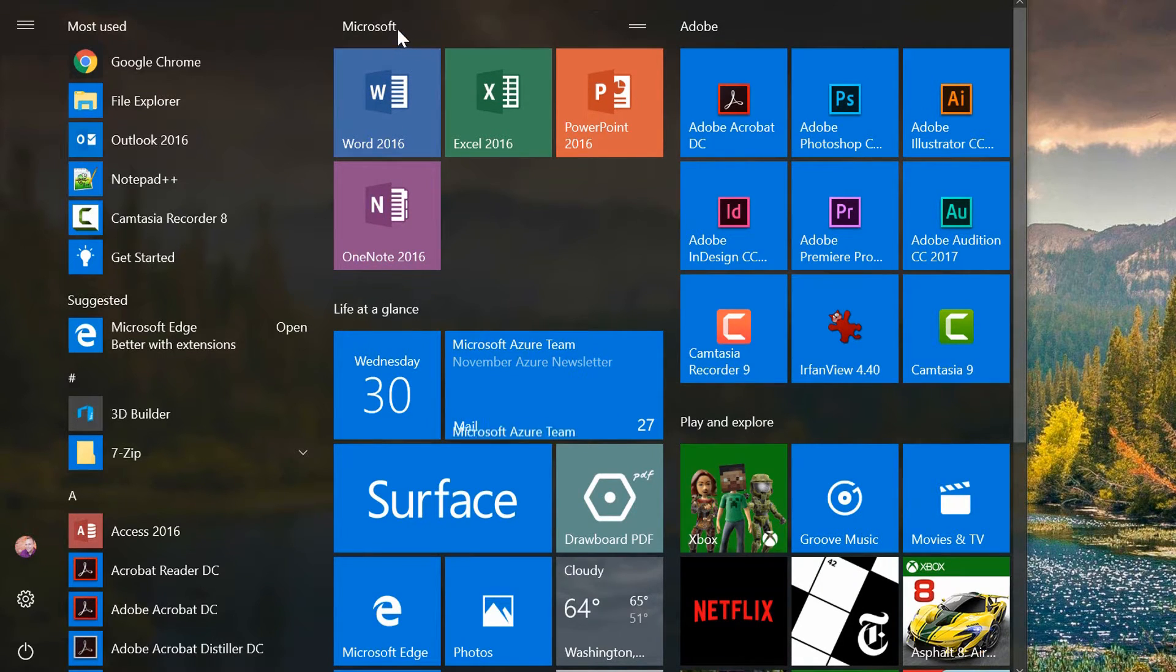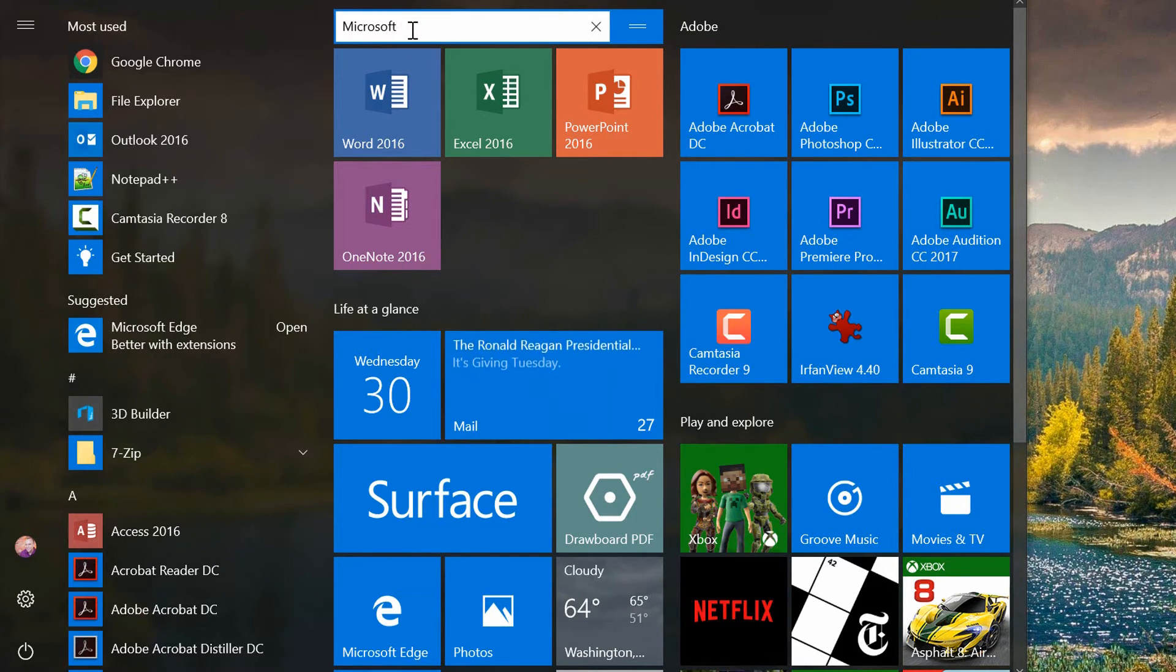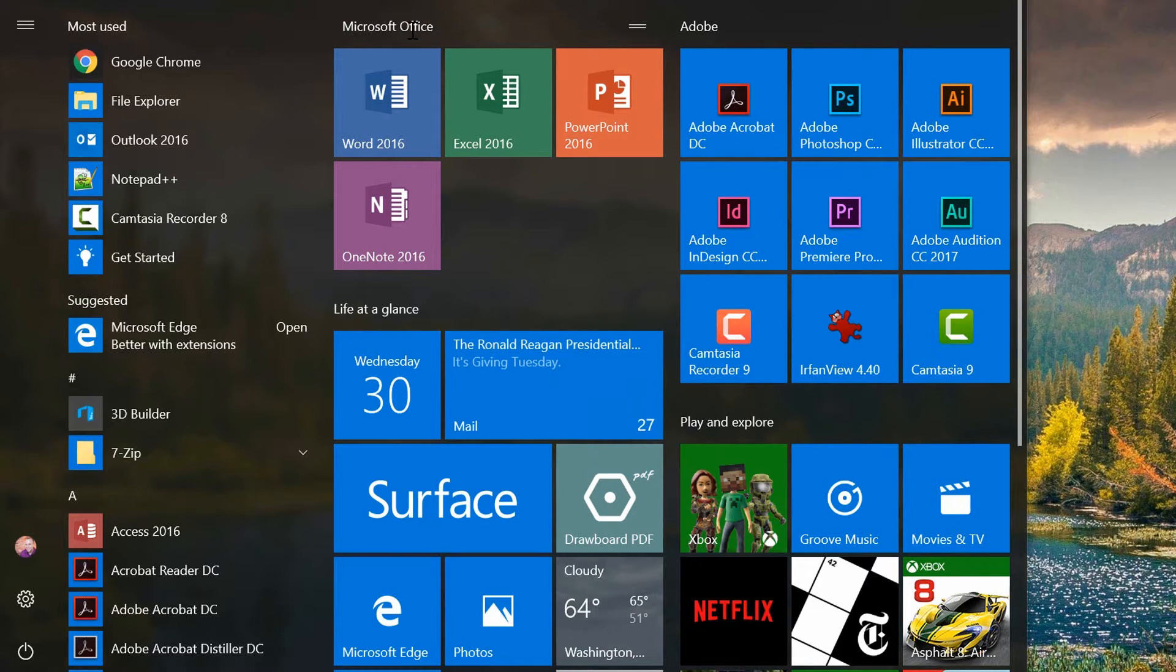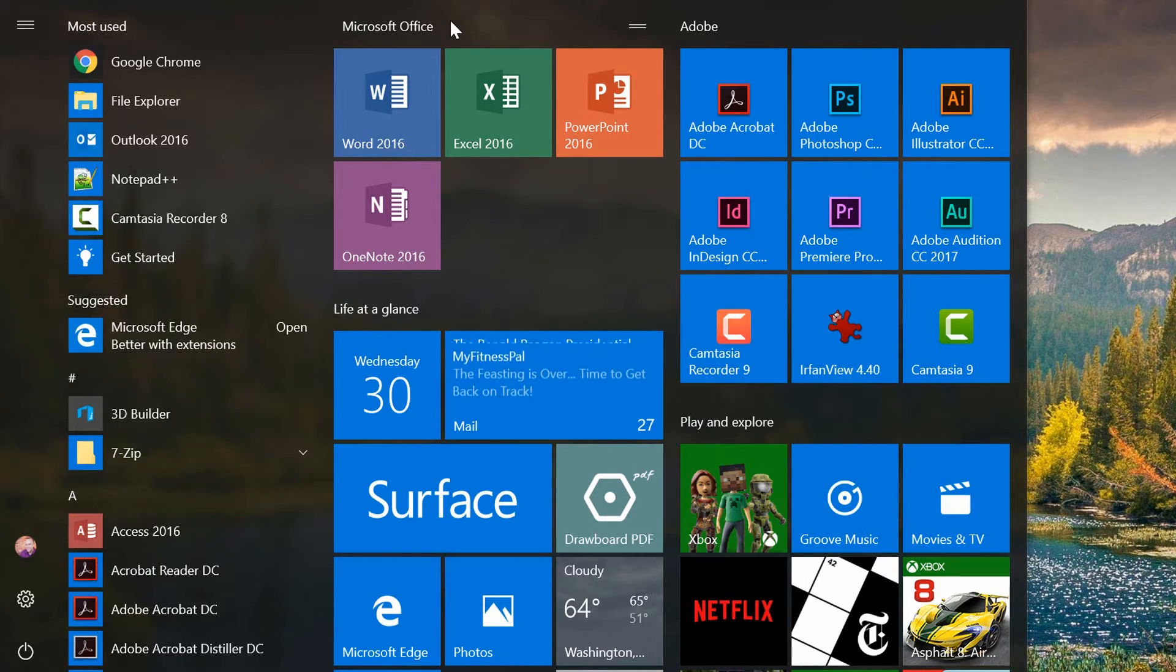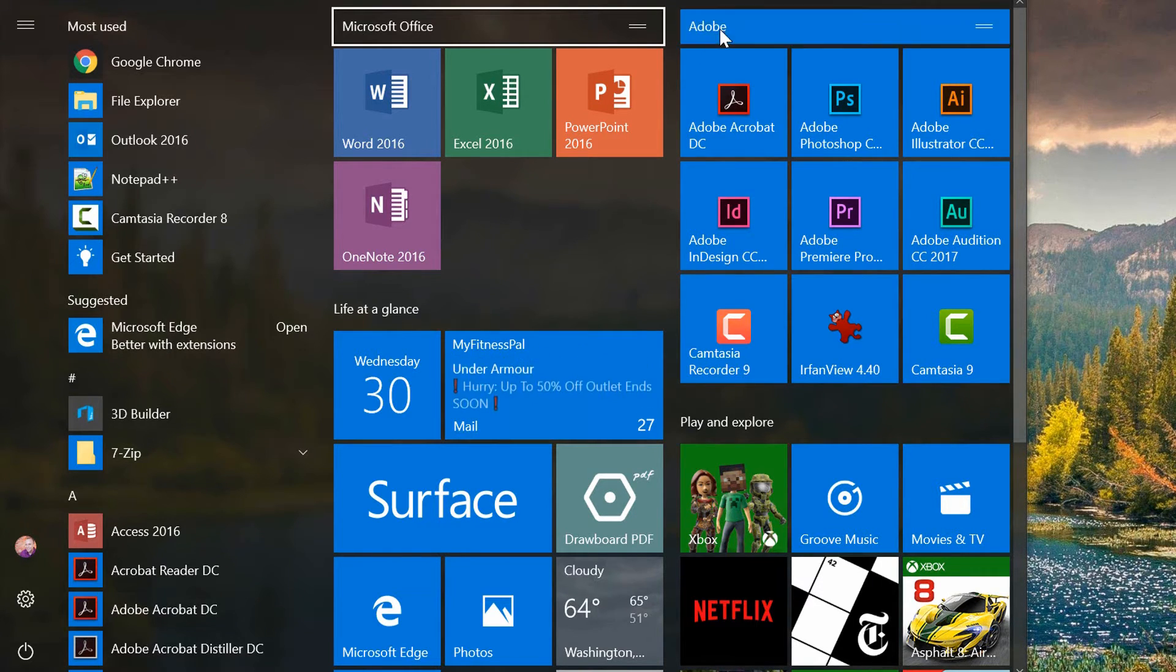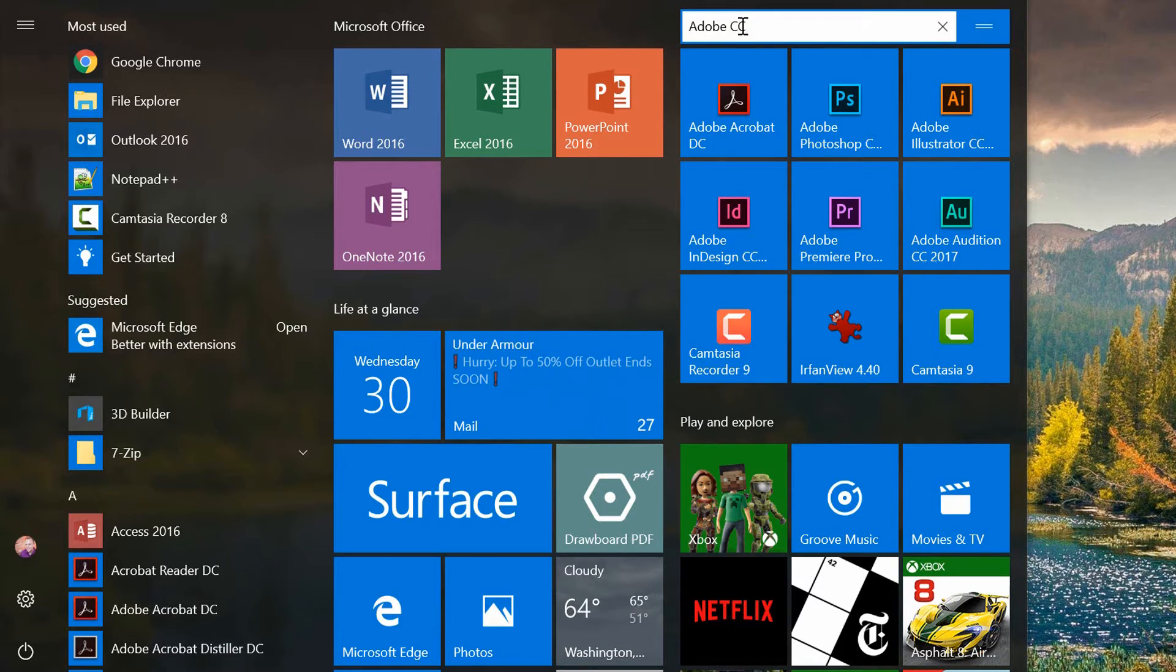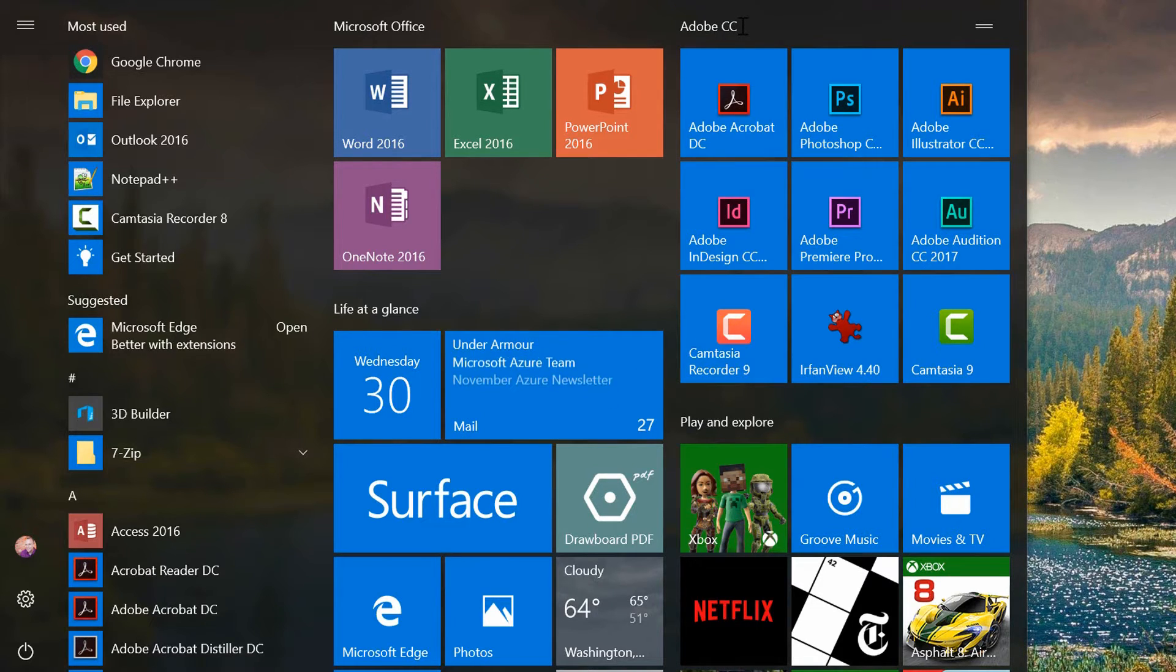Notice that this is labeled Microsoft, but I can click here and rename it, put in a different terminology, for example. Same thing over here for the Adobe group. I can click on the name of that group and simply put in a little bit of a change.